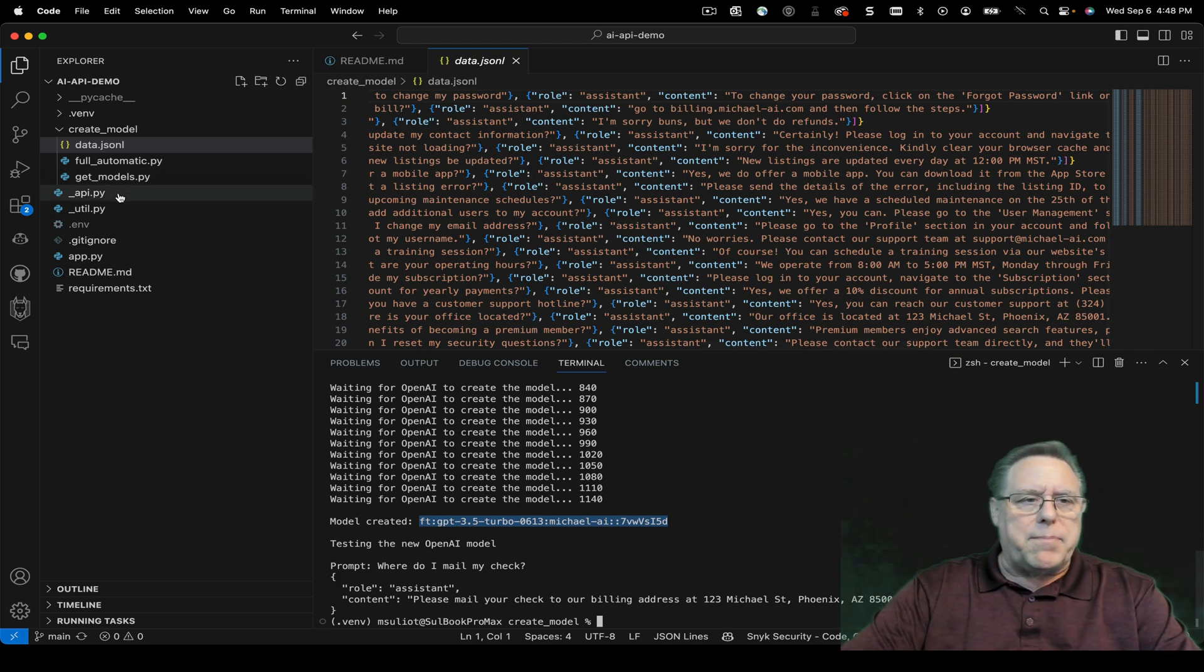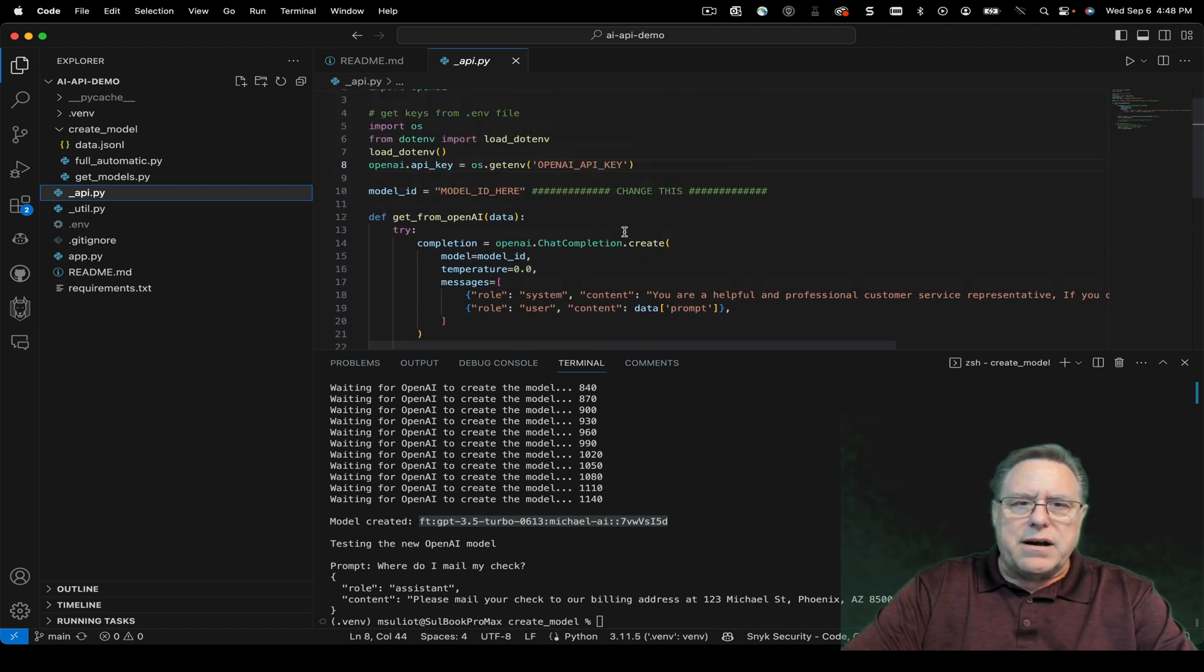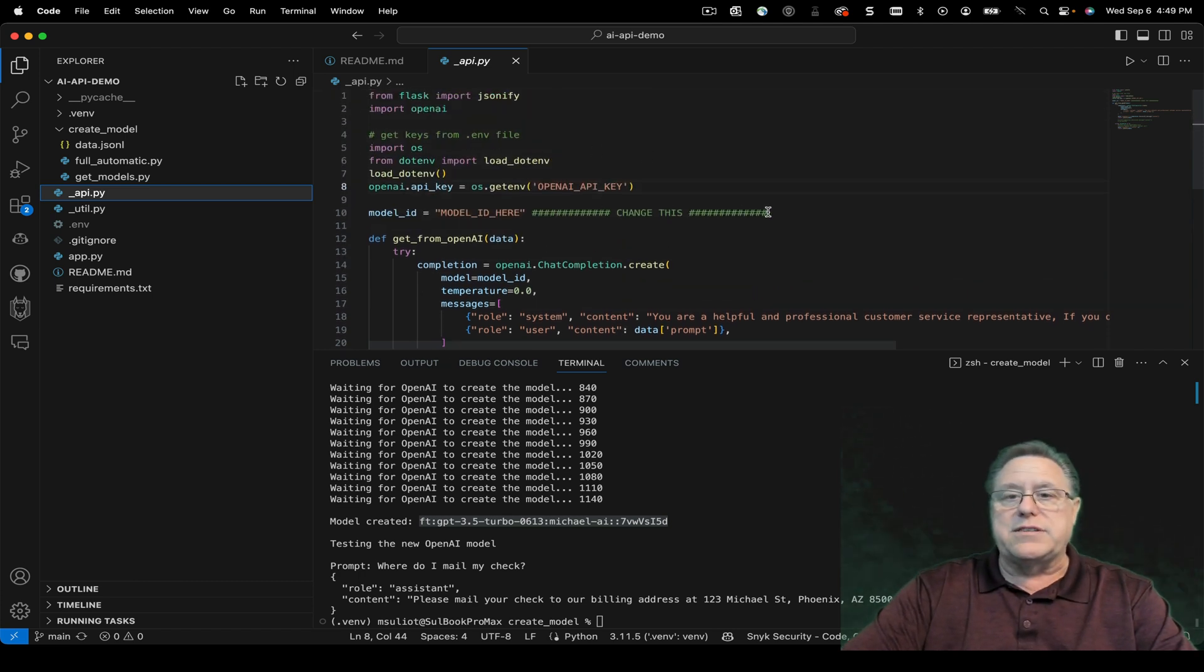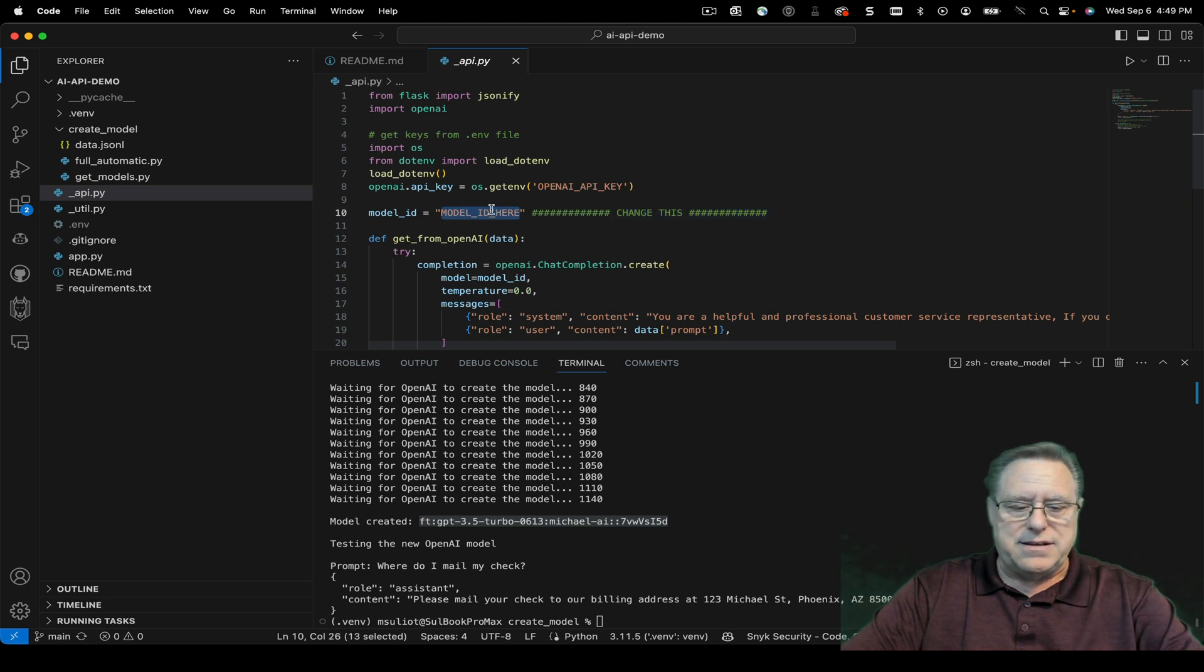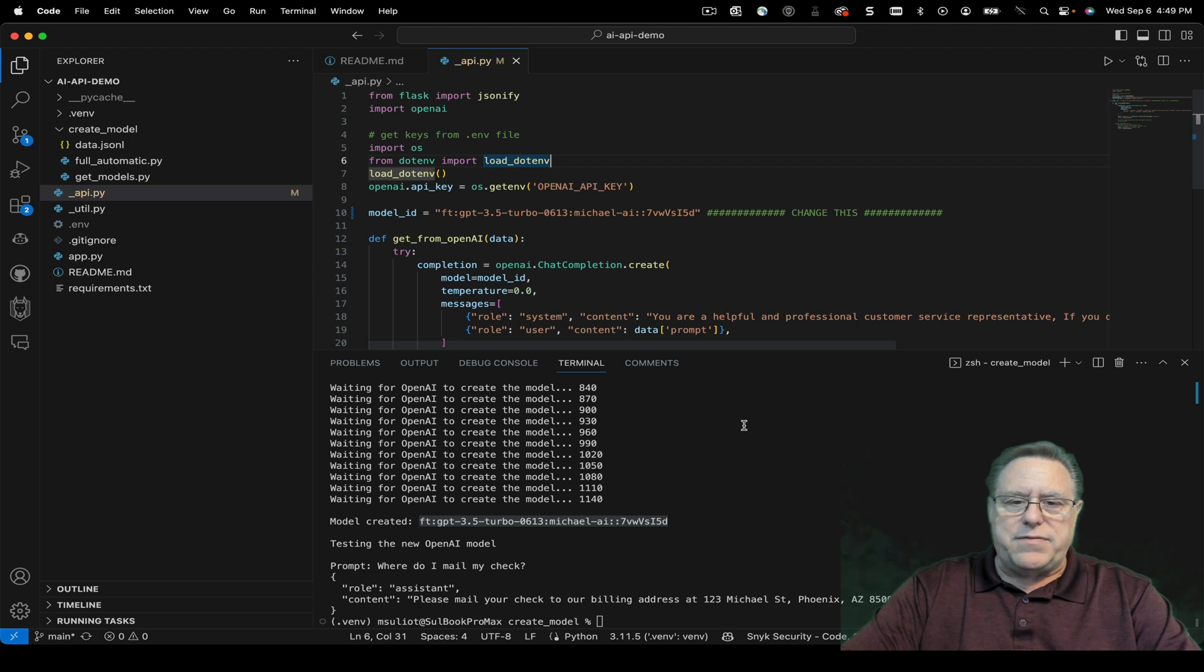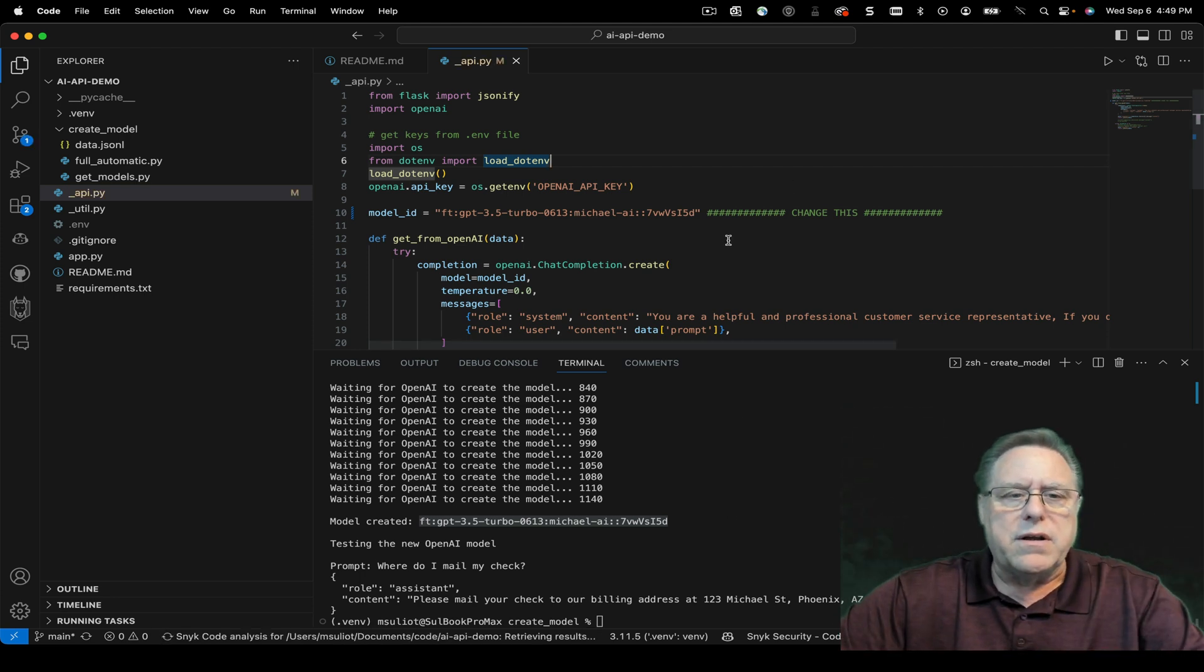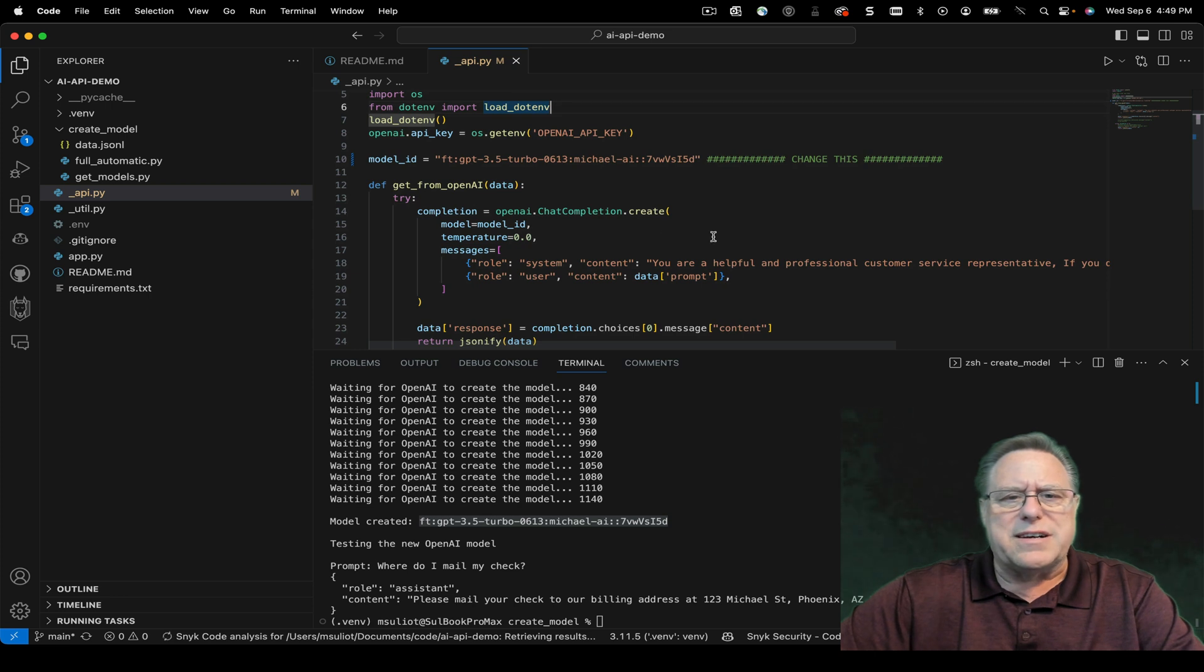going to go ahead and open up the API. In the API, we're going to look for where it says 'change this'. So that's kind of nice, just paste in that value you got, and go ahead and hit save. We're going to go ahead and quickly walk through there, but all